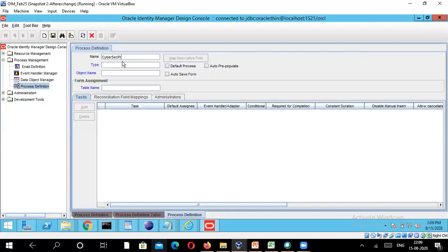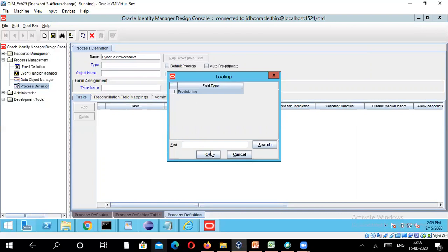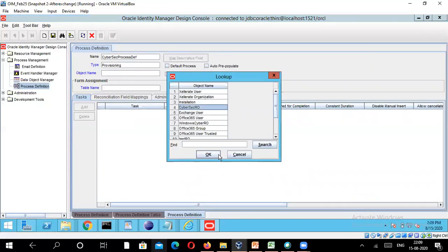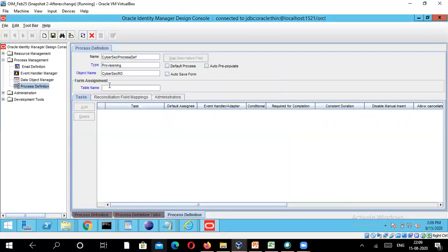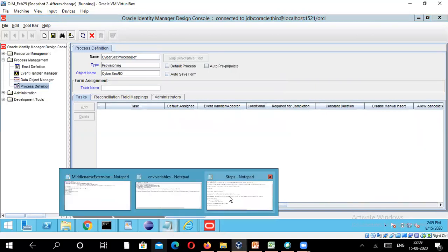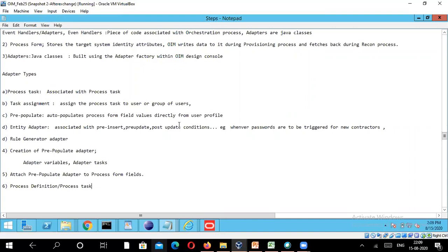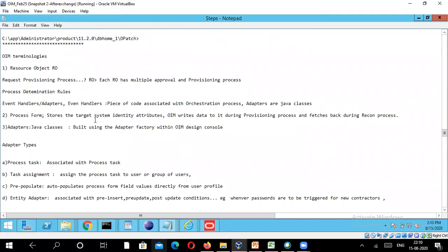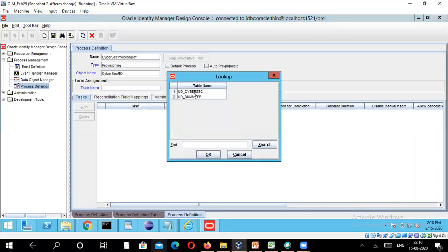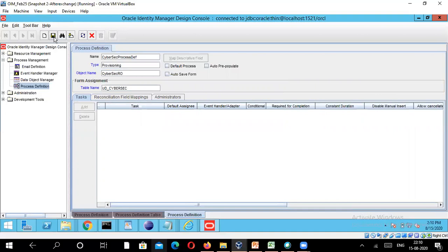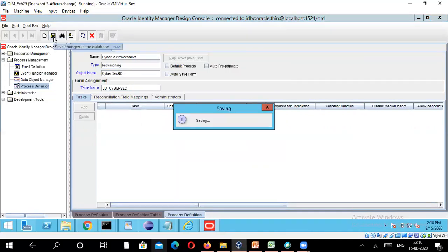I'm going to name it 'Cyber Sec Process Def' just to identify that it is a process definition. The type is going to be a provisioning process, and the object name I'm associating with the Cyber Sec resource object. The table name will always be the process form we created in the previous module — the process form that stores the various target system identity attributes. I'll click on that and save.